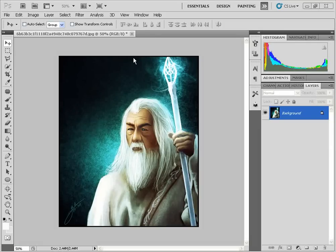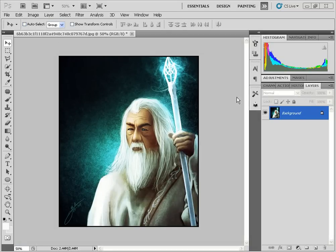Turning a photo into a sketch has become even easier now with the new blend modes in Photoshop CS5. Traditionally, we would start off with this example image.